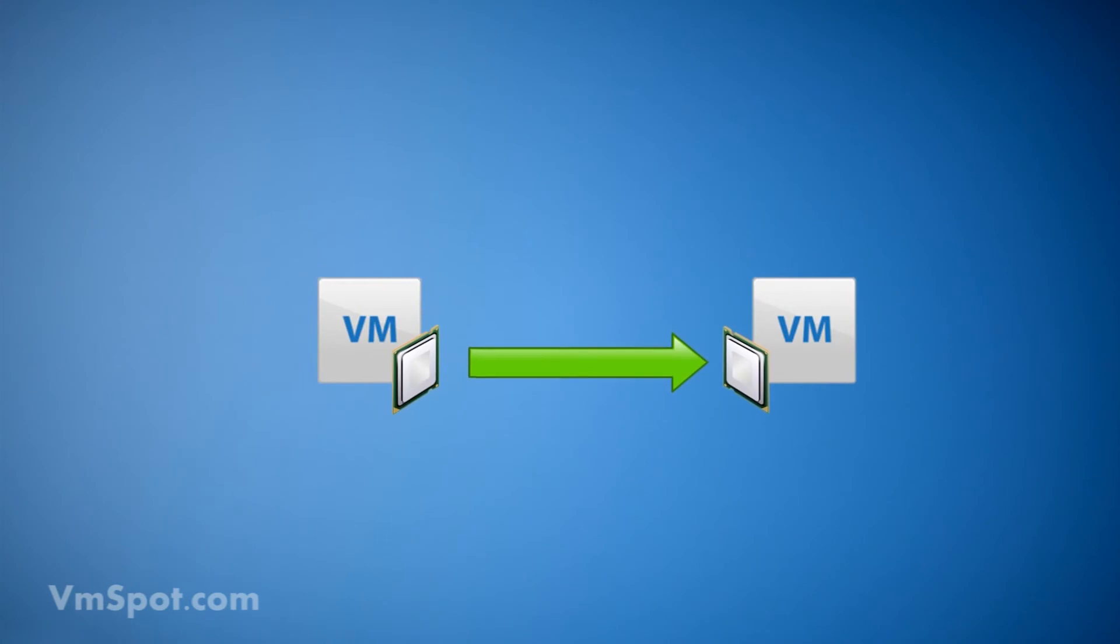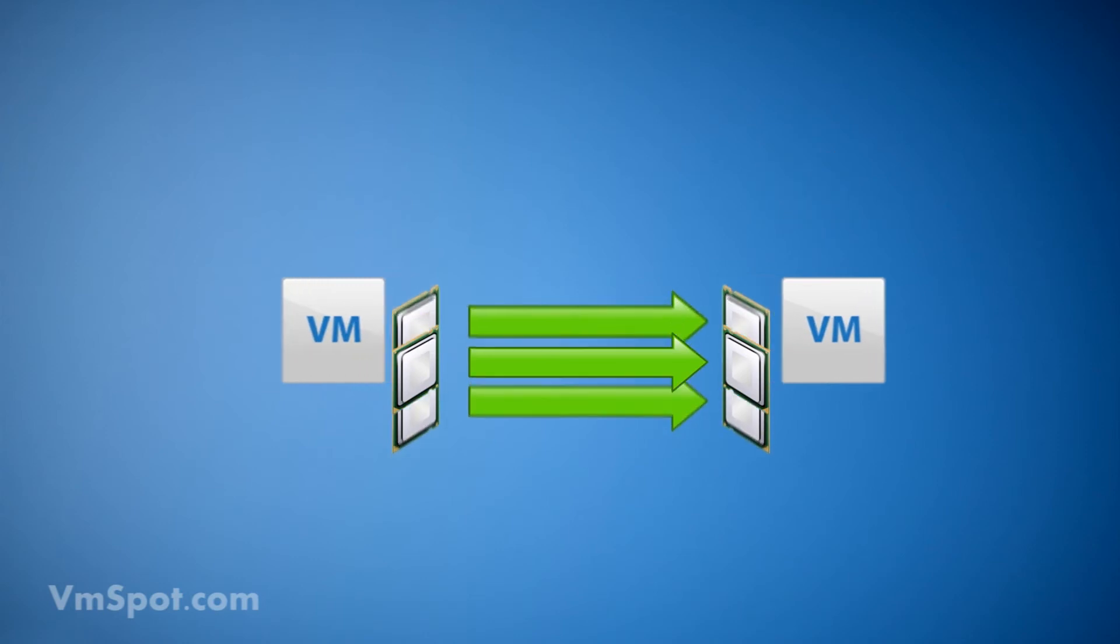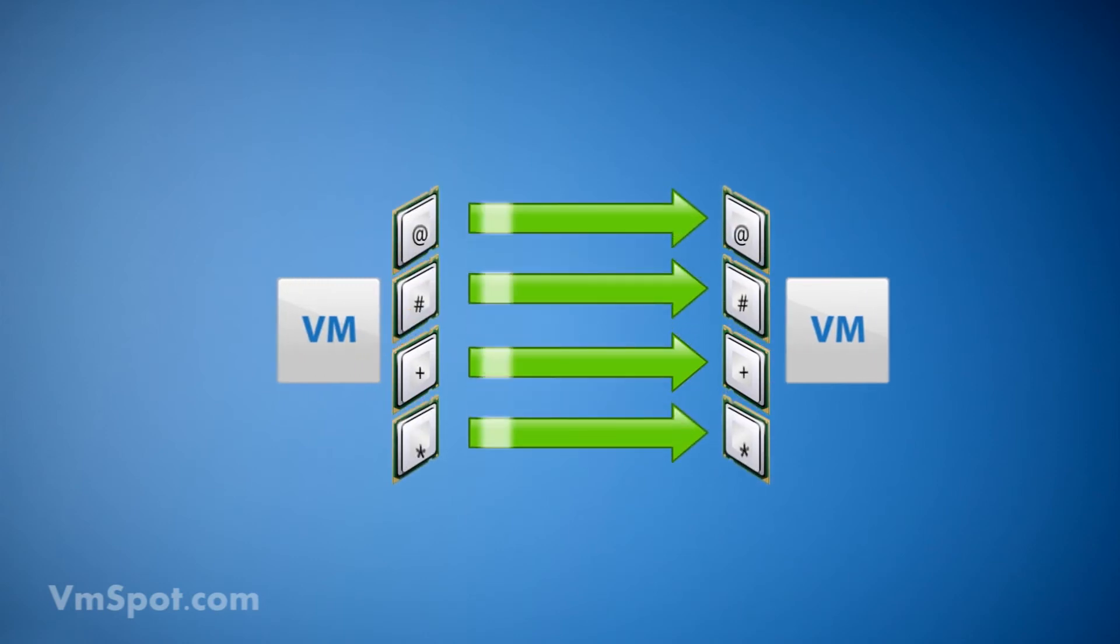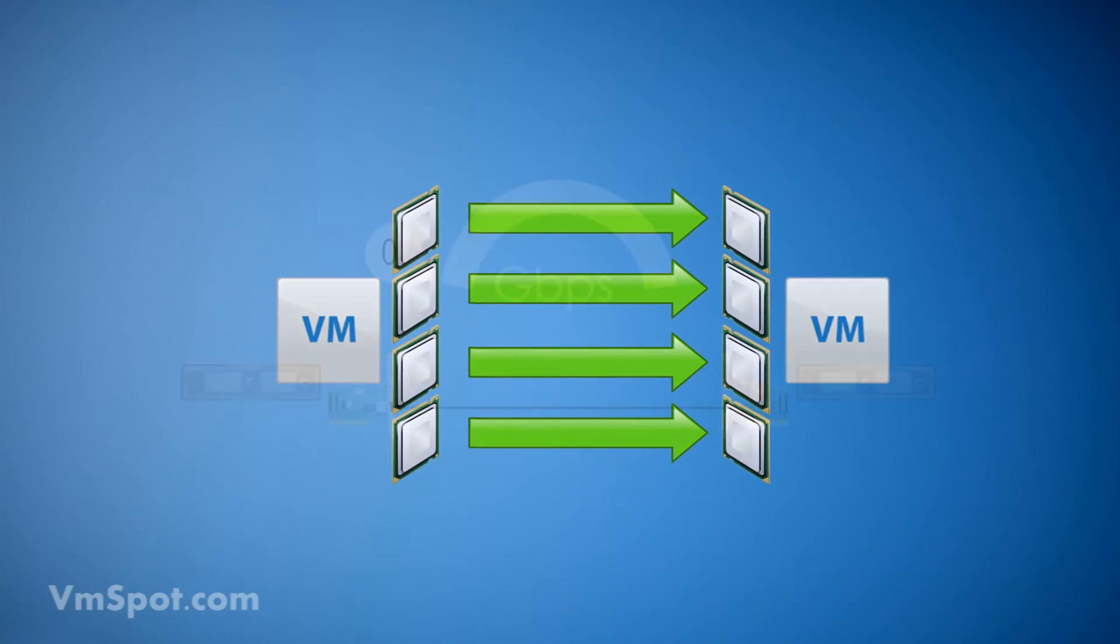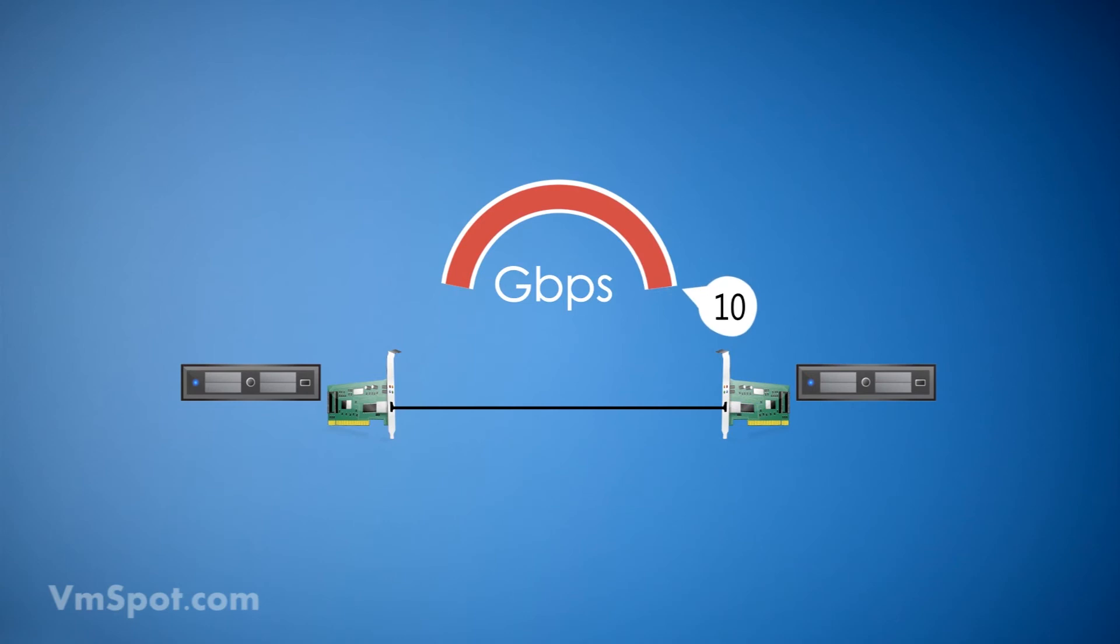The old vLockstep technology records instructions and replays them on the secondary VM, while the new fast checkpointing method executes the same instruction stream on both VMs simultaneously. This increases the demand for networking, and a 10 gig connection is now required between your physical hosts.